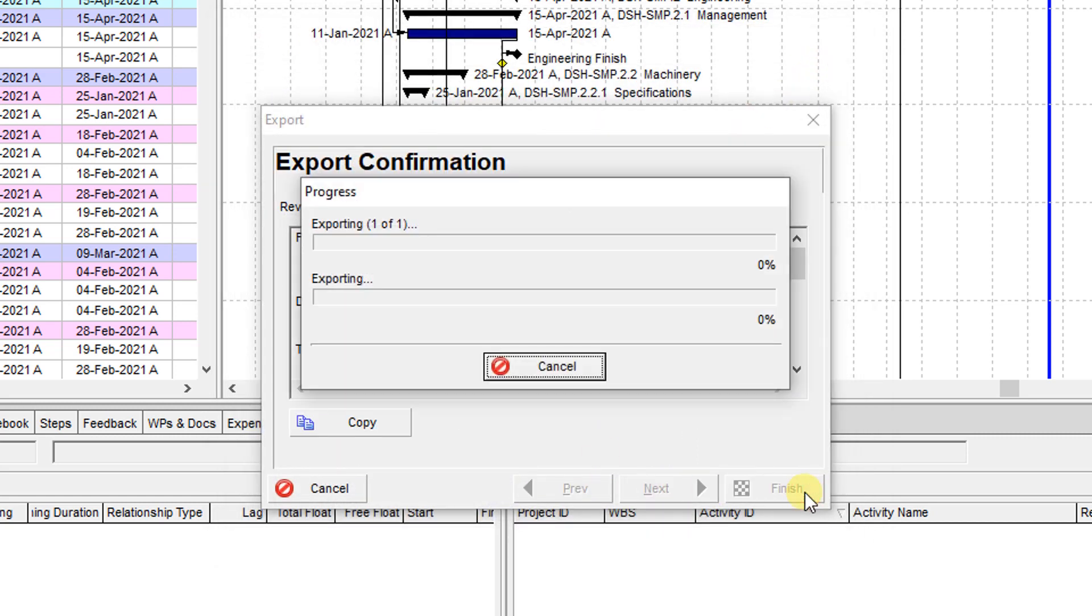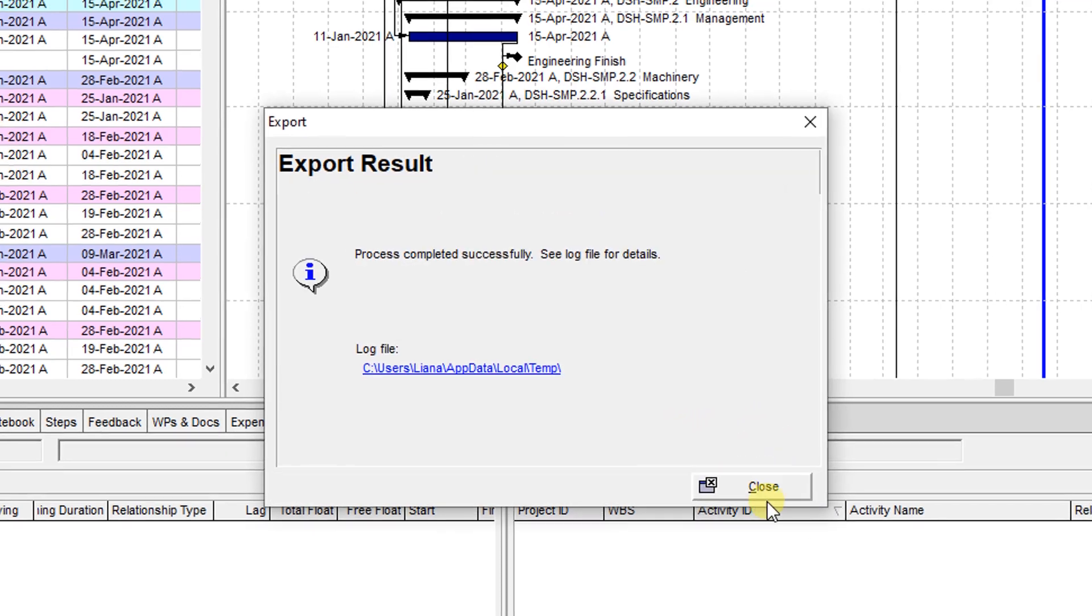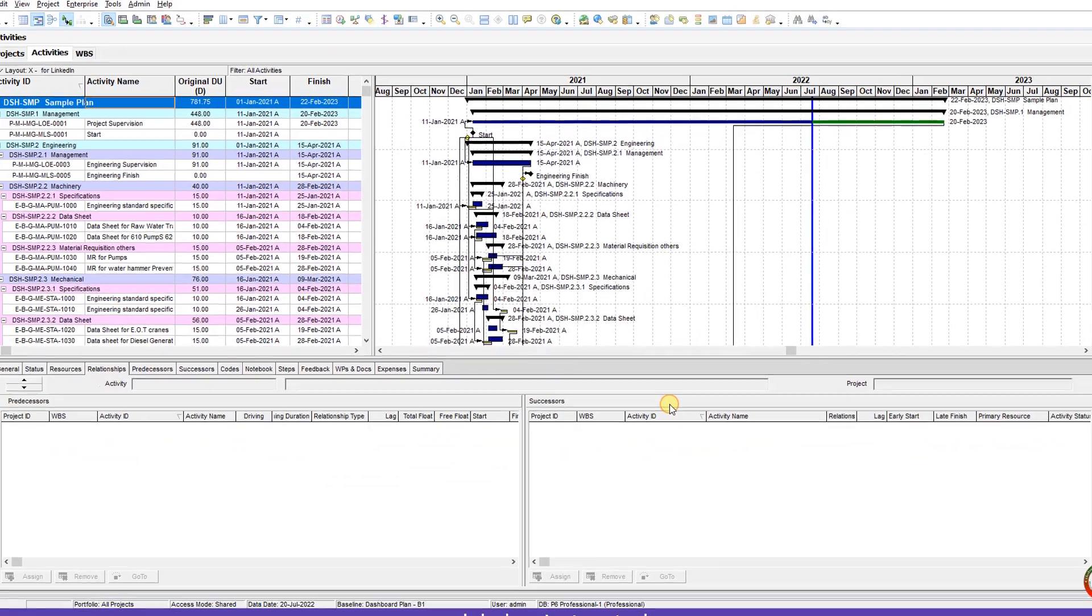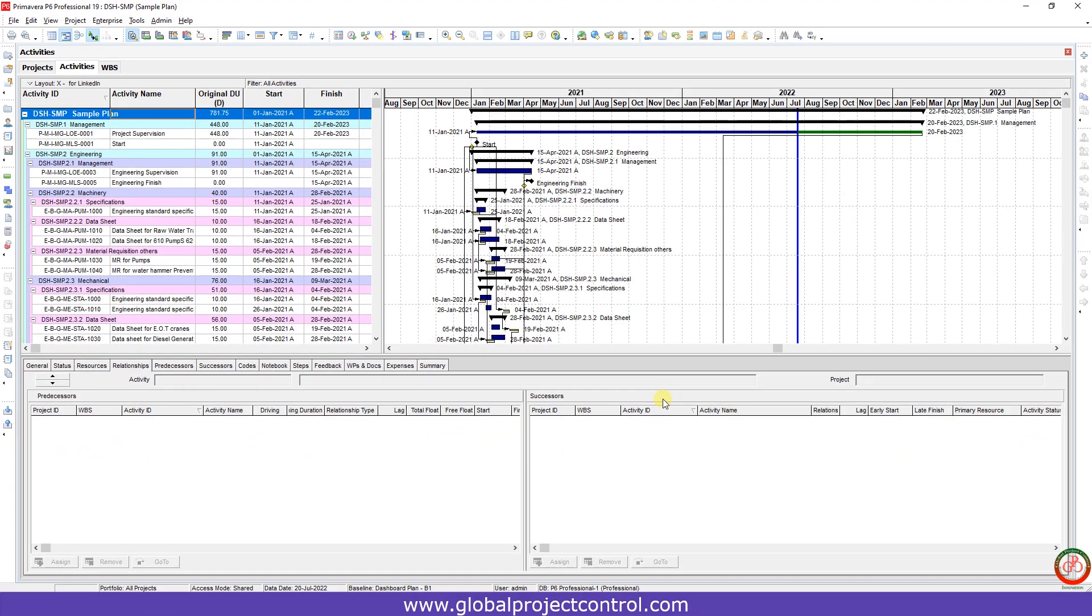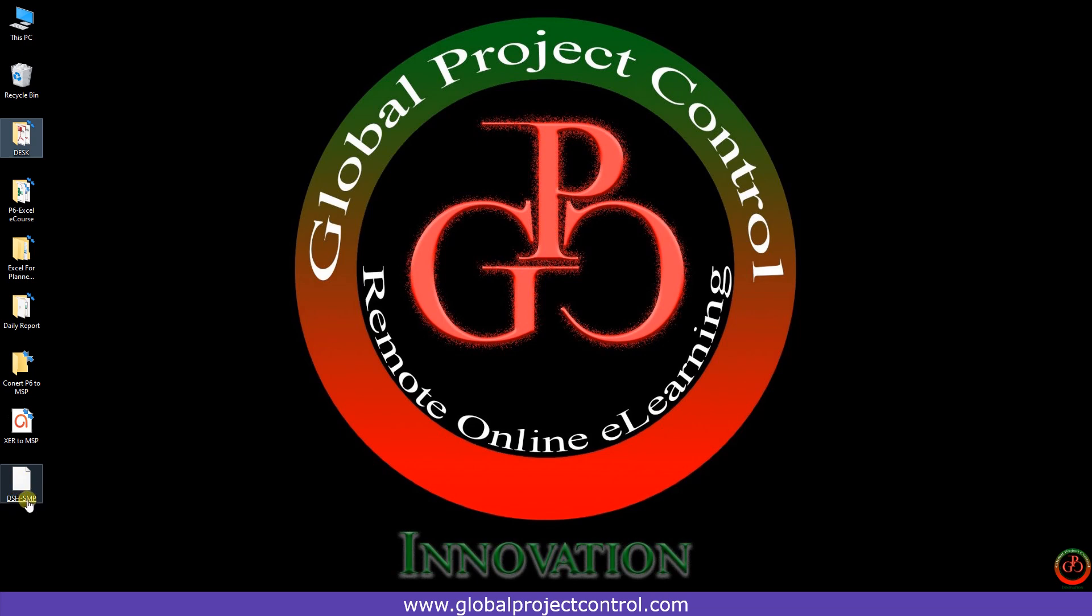Okay, the process completed successfully. Now I close it, go to my desktop. Here I have the converted file.